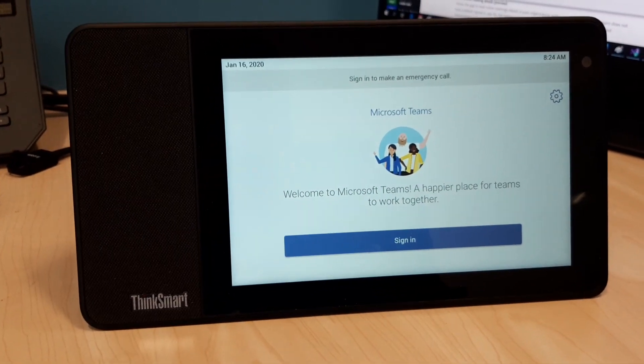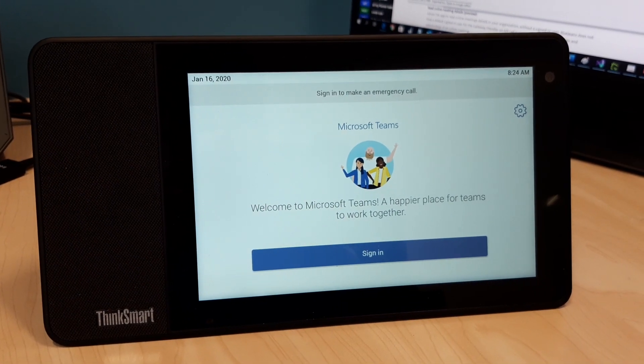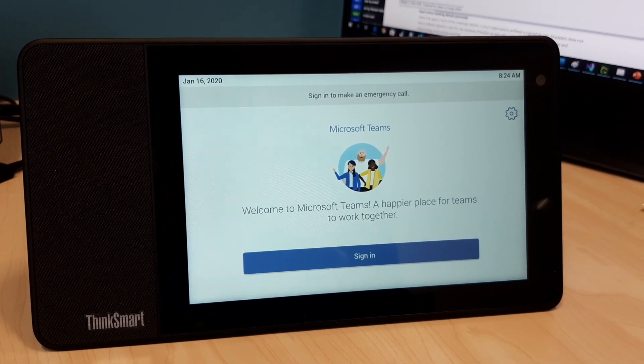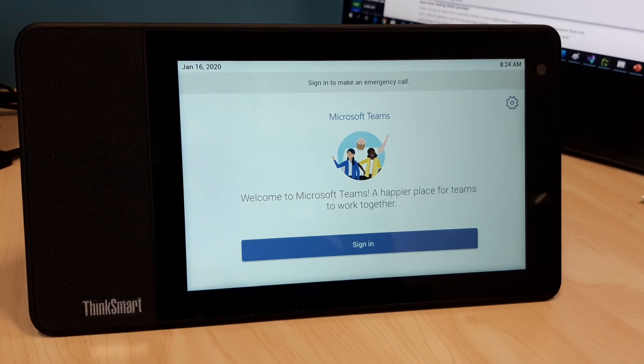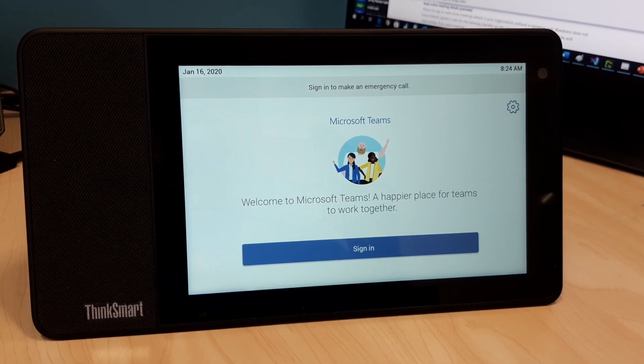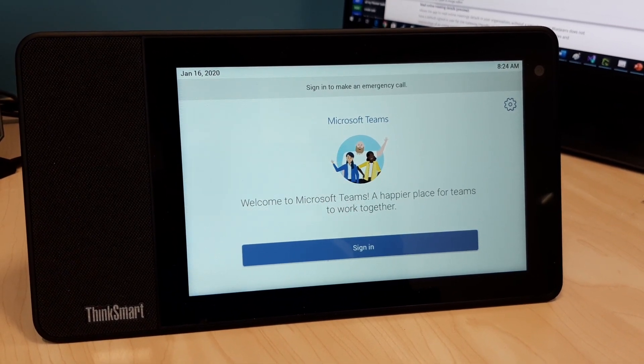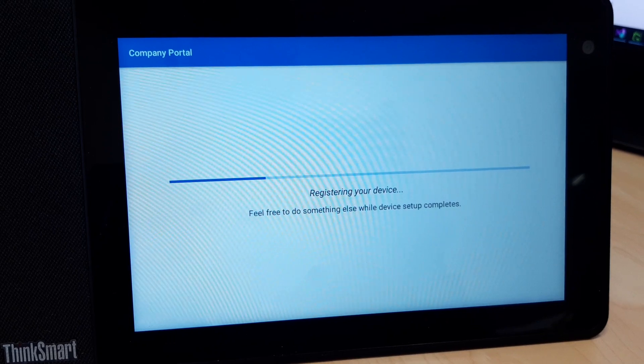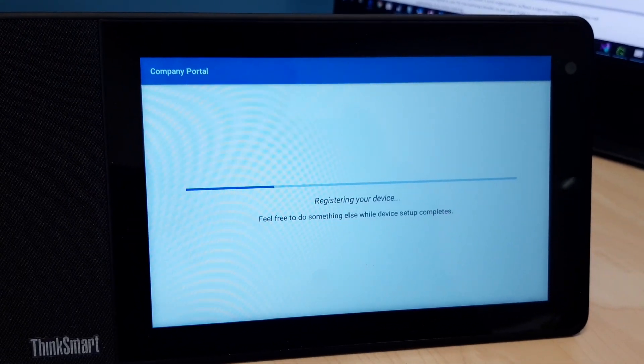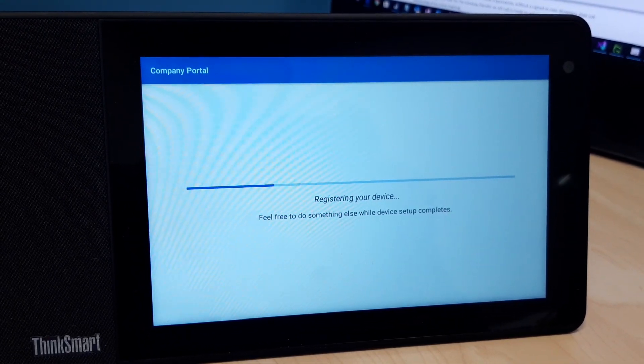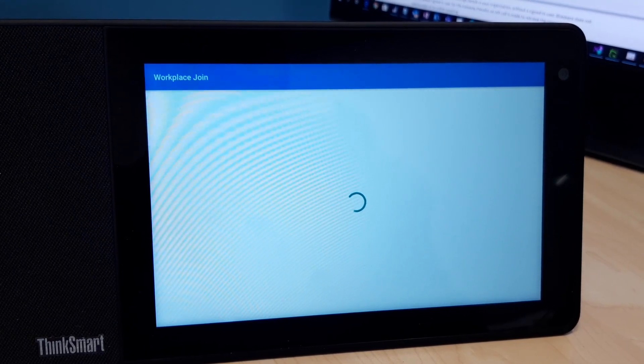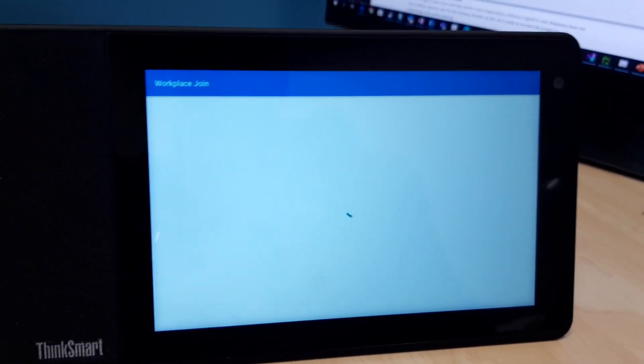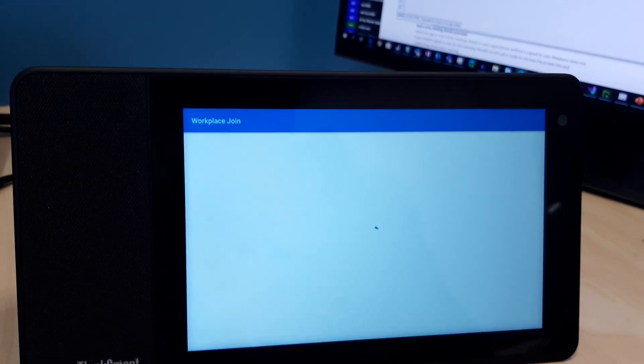The next thing it lets you do is log in to your Microsoft Teams account. So I went ahead and typed in my username and password, and it's going ahead and registering the device.